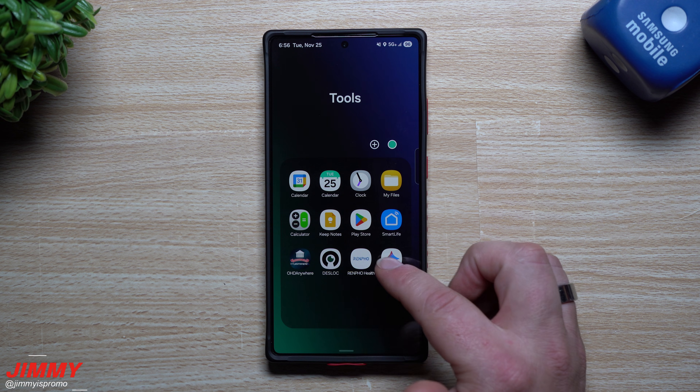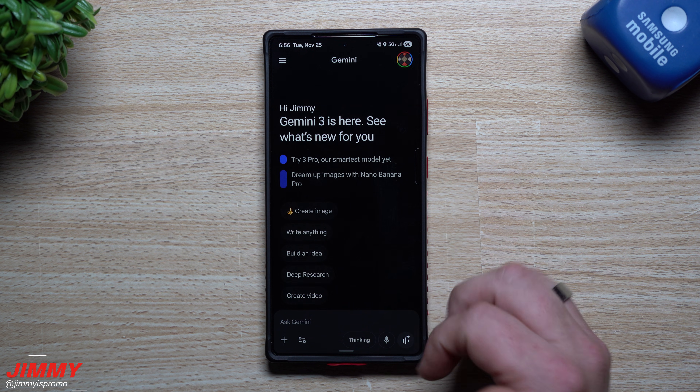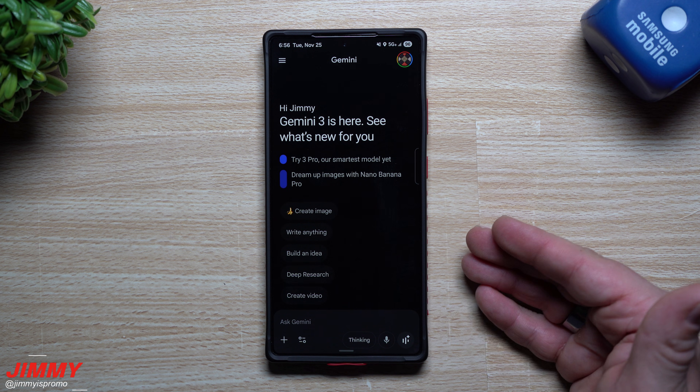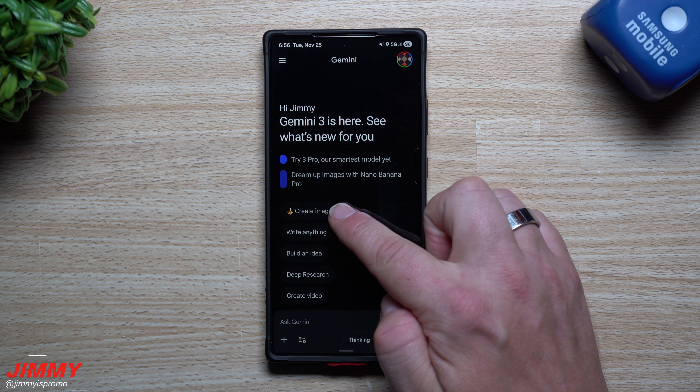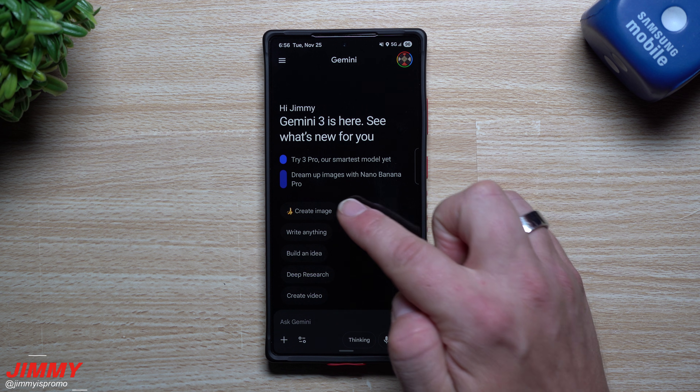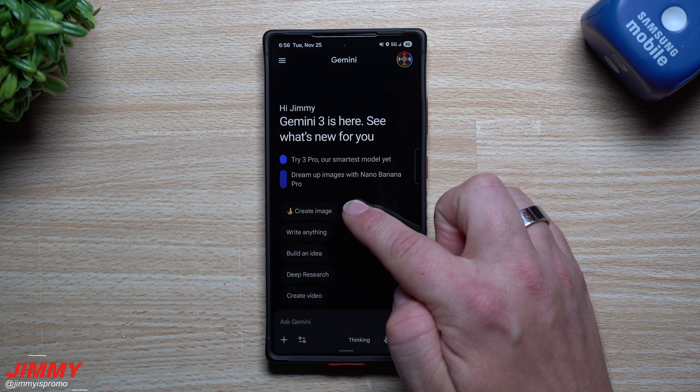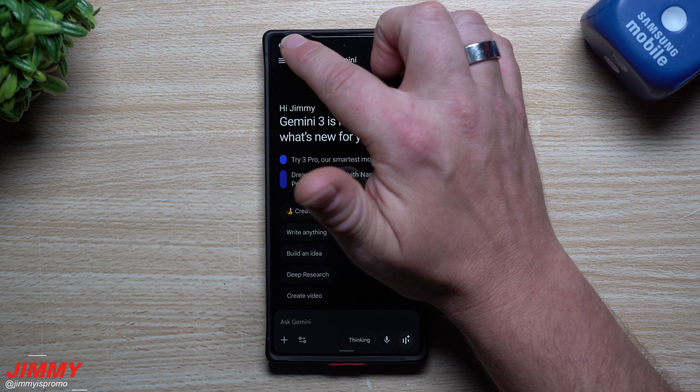Now let's go inside of Google Gemini and let me show you what you can do here. When you open up Google Gemini, it's right there — that Nano Banana. It's that little banana image right there.